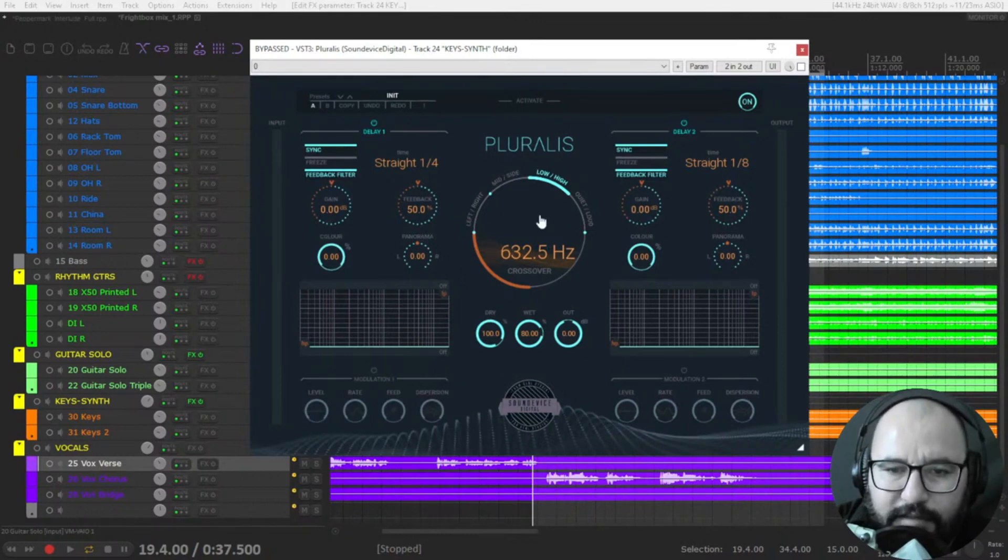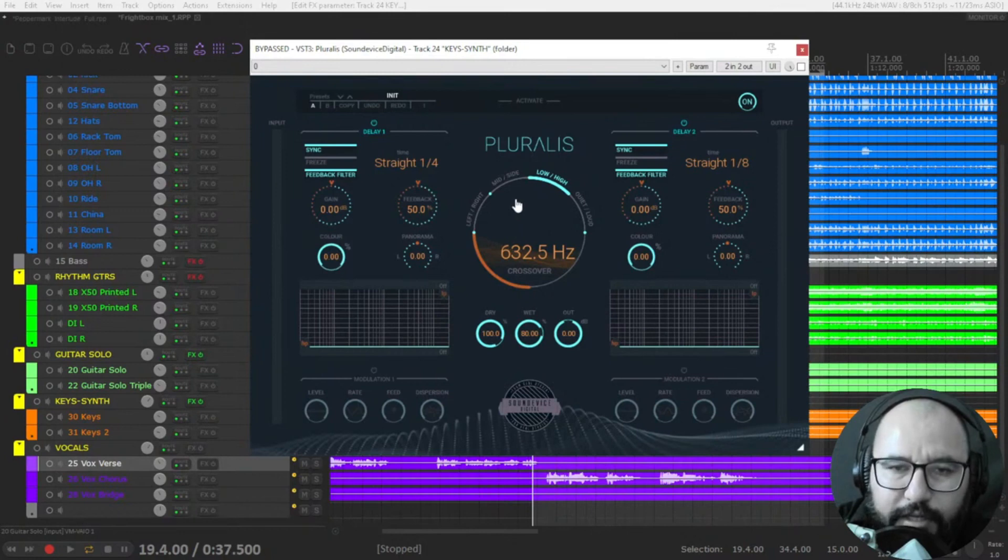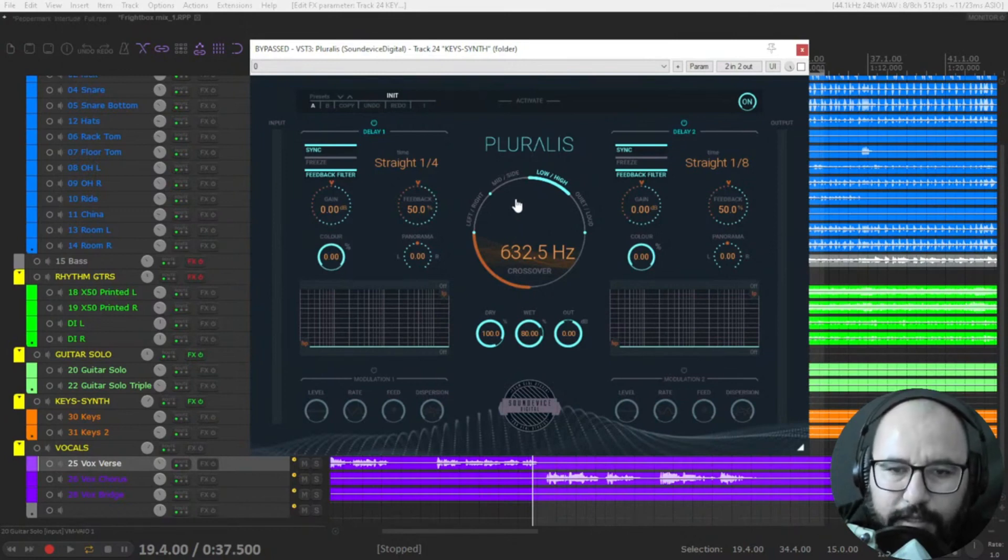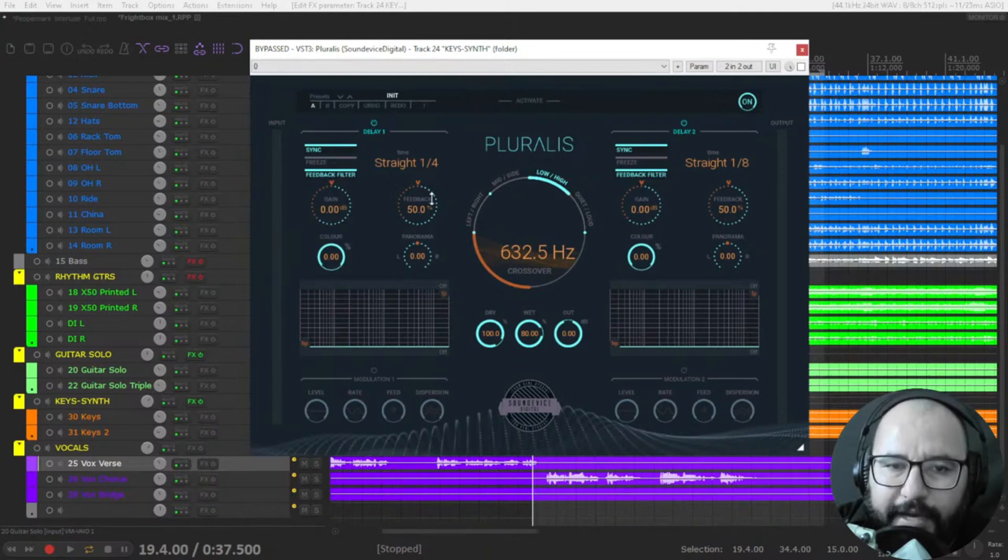The cool part it's here in the center. You have a crossover control here and you can use four modes to combine delay one and two.